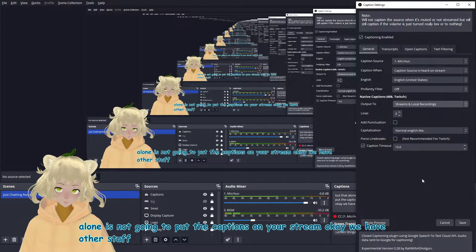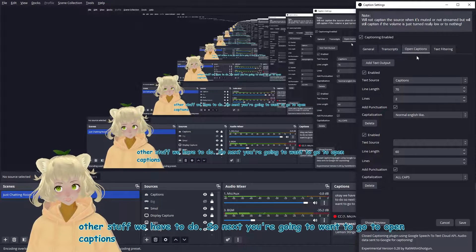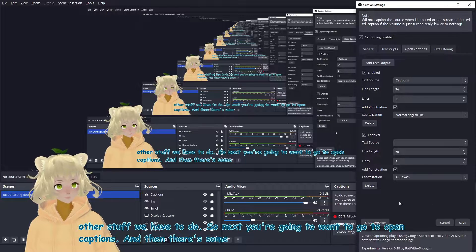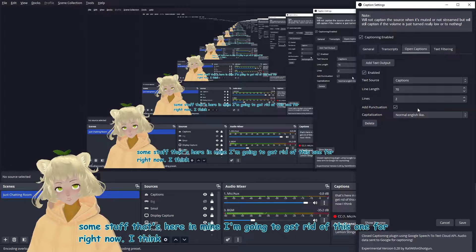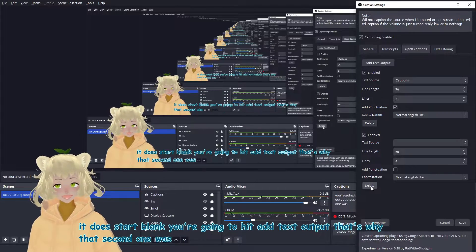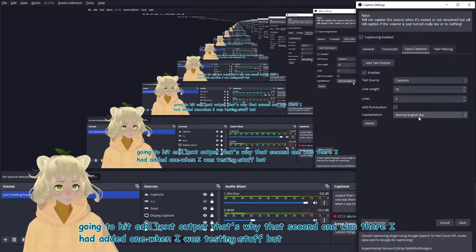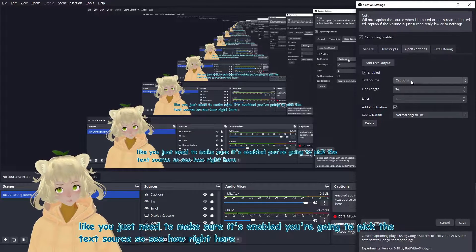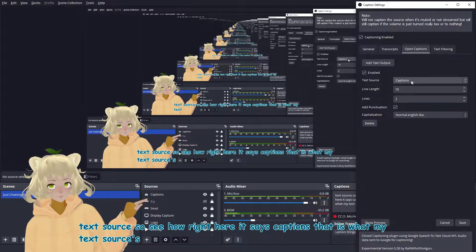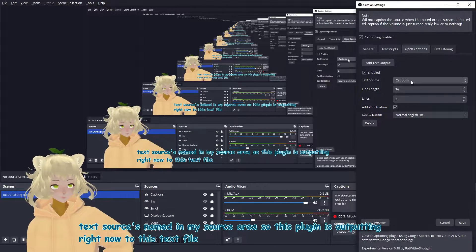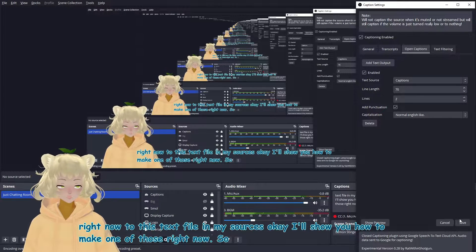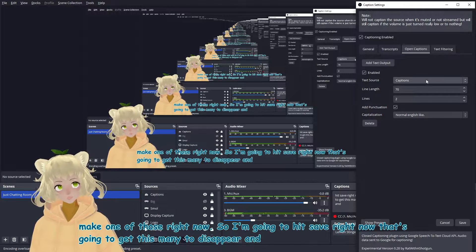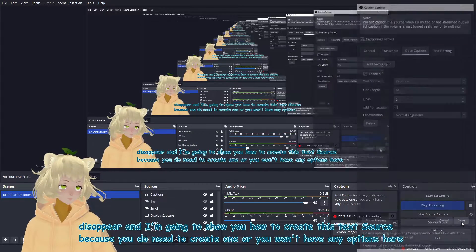So those are the options that we need to have set. And then if we hit save again, that creates a toggle option for your viewers, but that alone is not going to put the captions on your stream. We have other stuff we have to do. So next you're going to want to go to open captions. And then there's some stuff that's here in mine. I'm going to get rid of this one for right now. I think this place might start blank. So if it does start blank, you're going to hit add text output. That's why that second one was there. I had added one when I was testing stuff. But this is what mine looks like. You just need to make sure it's enabled. You're going to pick the text source. So see how right here it says captions. That is what my text source is named in my source area. So this plugin is outputting right now to this text file in my sources. I'll show you how to make one of those right now.